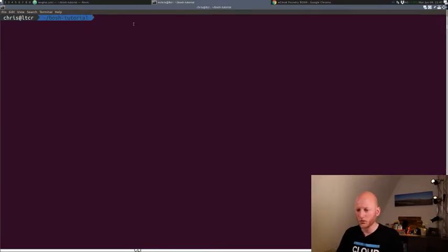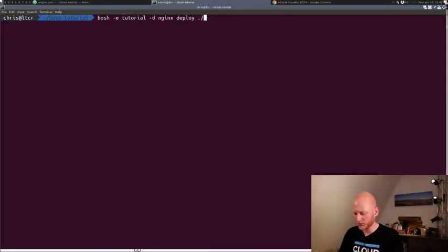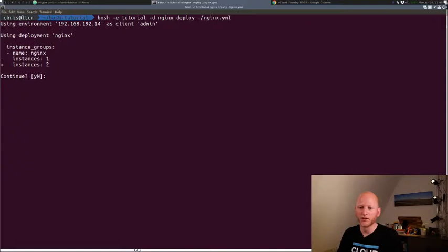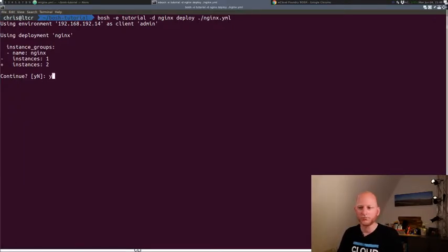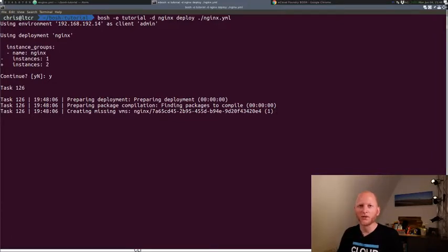I'll save this file and we'll go over to our console here and we'll run the BOSH deploy command again on the NGINX deployment, nginx.yml. It shows us it's going to replace the line instances one with the line instances two. Of course, it's going to create a new VM and then after that install software on that new VM. We'll wait for that.